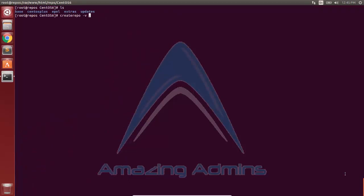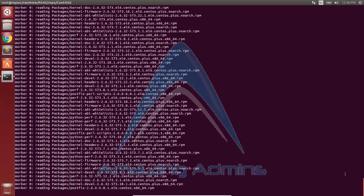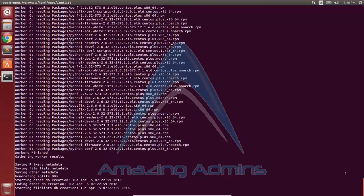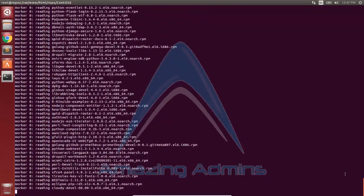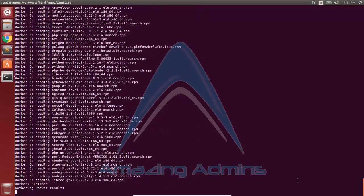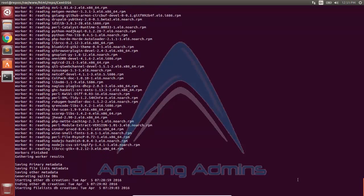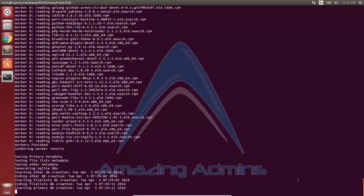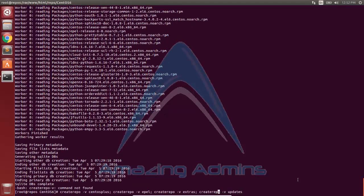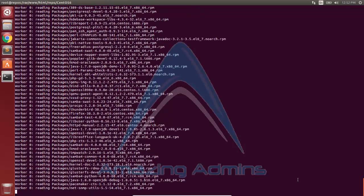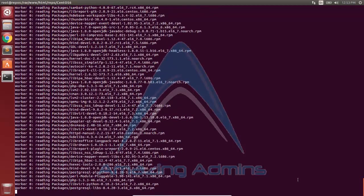In parallel, I'll create the repo list for centos-plus, epel, extras, and updates in a single command using semicolons. The creation of repo data for centos-plus has begun. Once complete, it moves on to epel, then extras. An error occurred as a command was not found, so the updates repo data could not be created. I rectified the createrepo command for updates, and the creation of repo data for the updates repository has now begun.